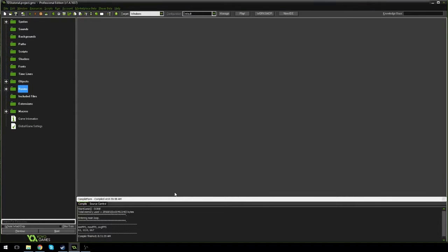Hello everybody, welcome to a brand new Game Maker tutorial. Today we're working on our top-down shooter a little bit more. Sorry for the delay — it has been quite a while since the last one. Today we're going to be adding weapon switching: the ability to switch between a sniper and a pistol. Hopefully this is a shorter one, but we'll see.